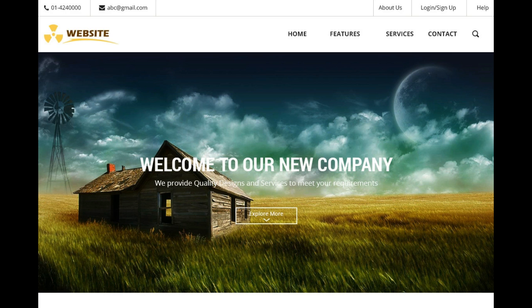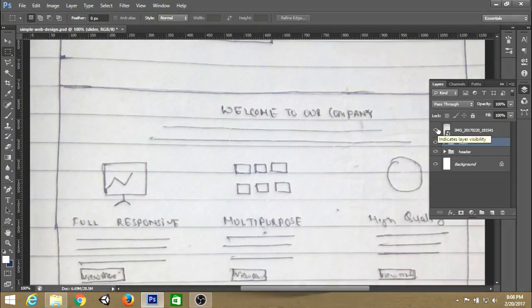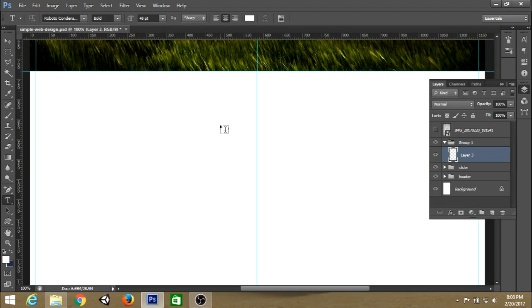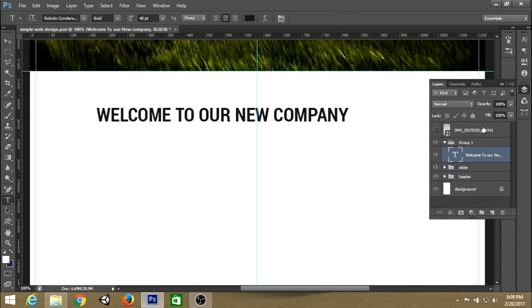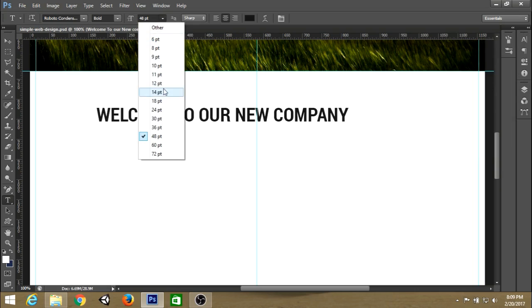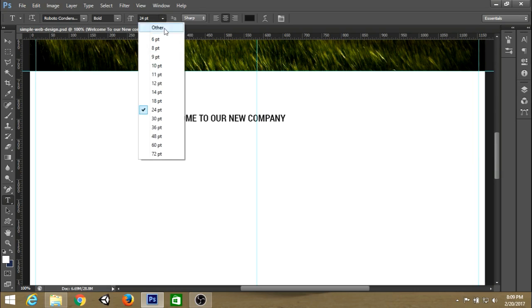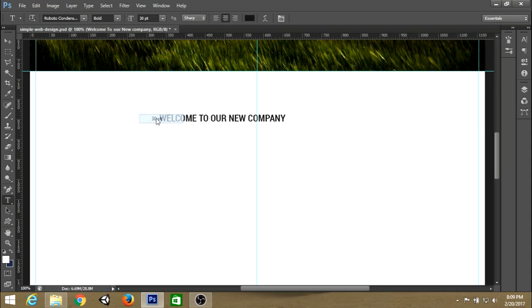So let's resume our design. Now we need to create a feature section. To create this section, just create a heading — use the font Roboto Abundance as we used earlier in the slider section — and set the font size to about 30 pixels.